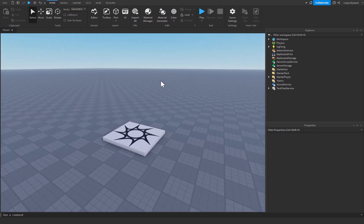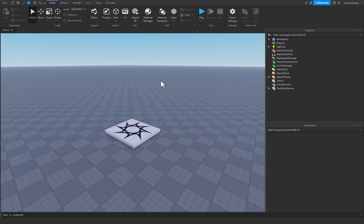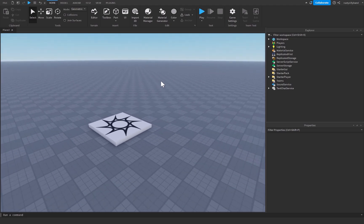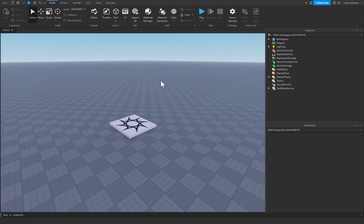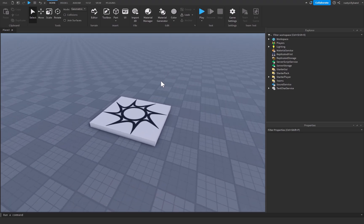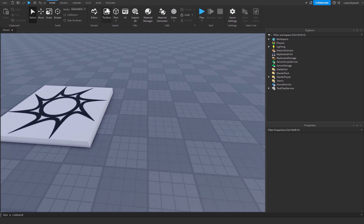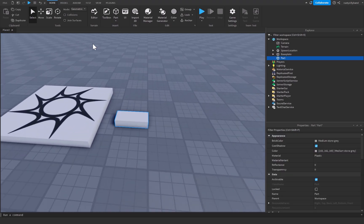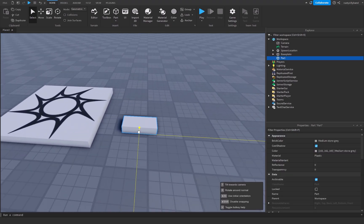In today's tutorial we are going to be making teleporters inside of Roblox Studio. To get right into that let's go ahead and start off by creating two separate parts.